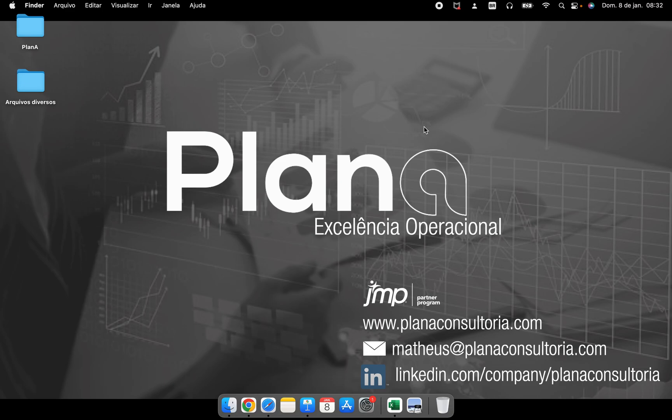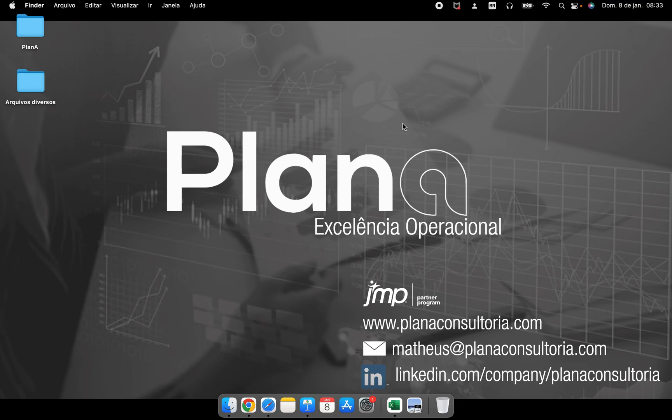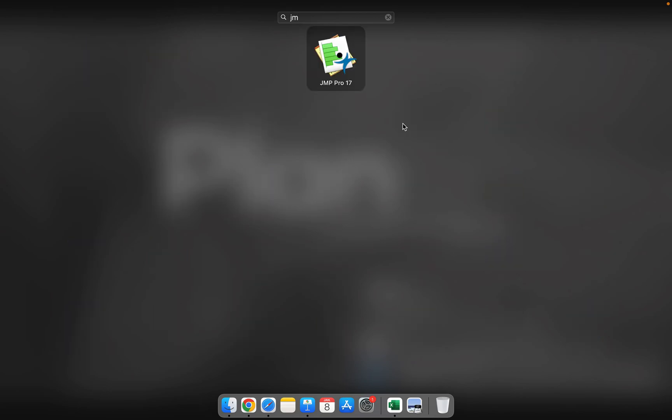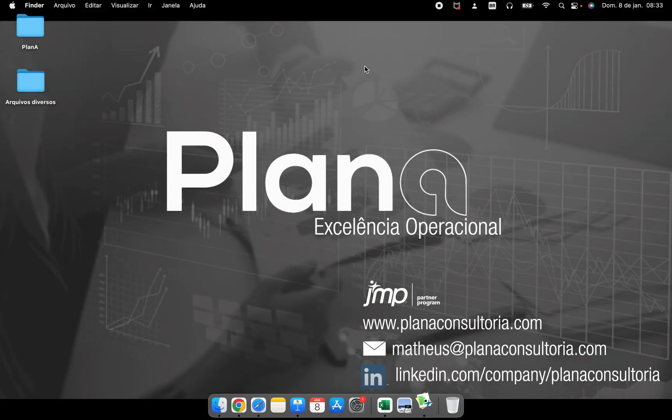Hello everybody, welcome to our first video about JMP and how to start using it. A lot of people install the software and when they open it, they don't know what to do. I'm going to show you how we can start and what we can do the first time we open the software.